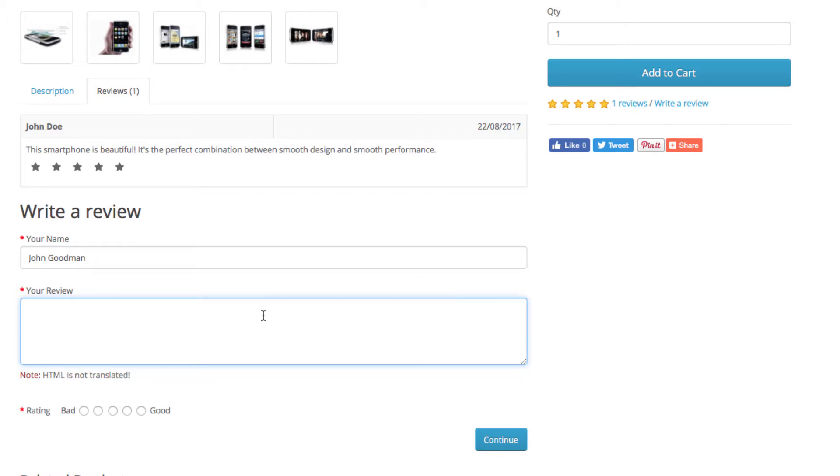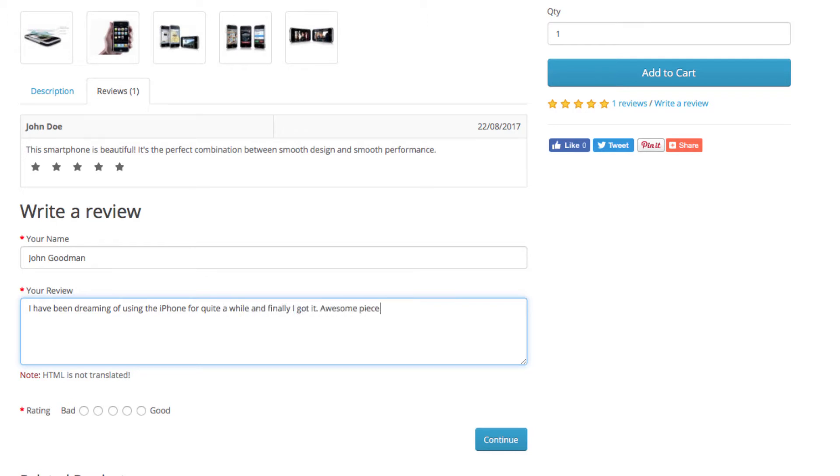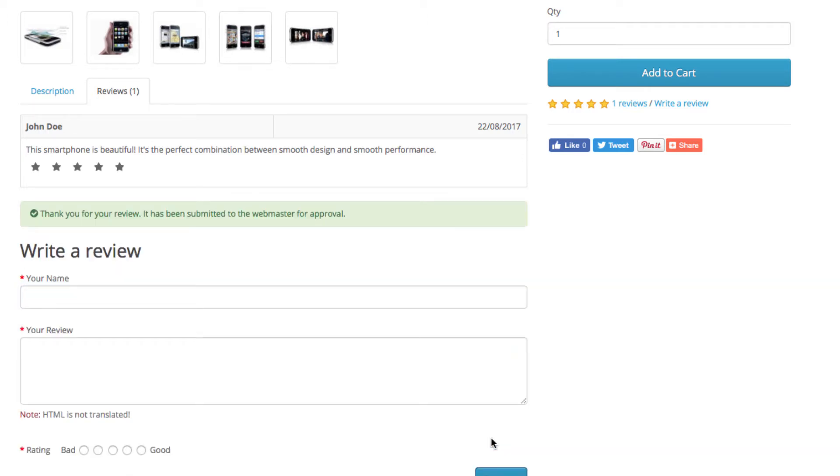Let's give an example now. We enter a name and a review for the iPhone. After that we give our five star rating, and this is just an example, and click continue.